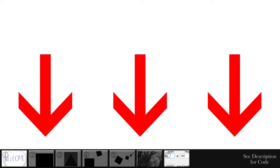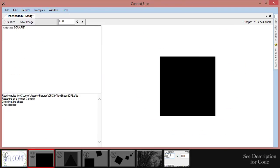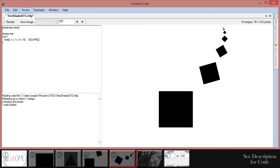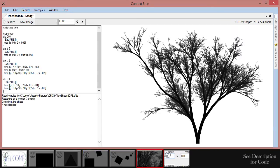Before we get started, I want to point out the menu bar at the bottom. This is a chapter selection bar. Each picture shows what you make during that chapter, or an image of what's going on in that section. Feel free to skip around as you like.